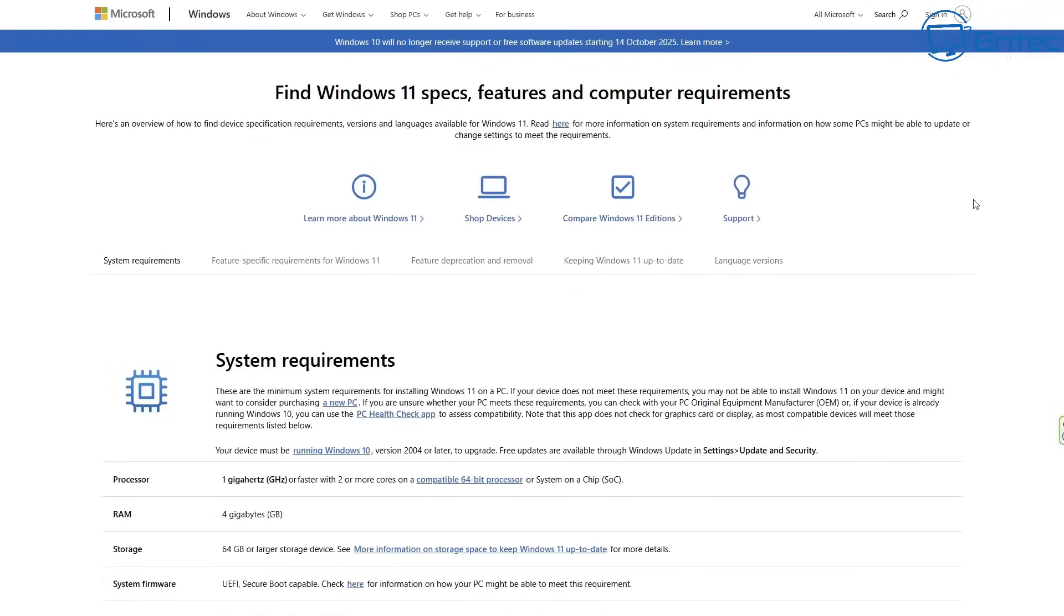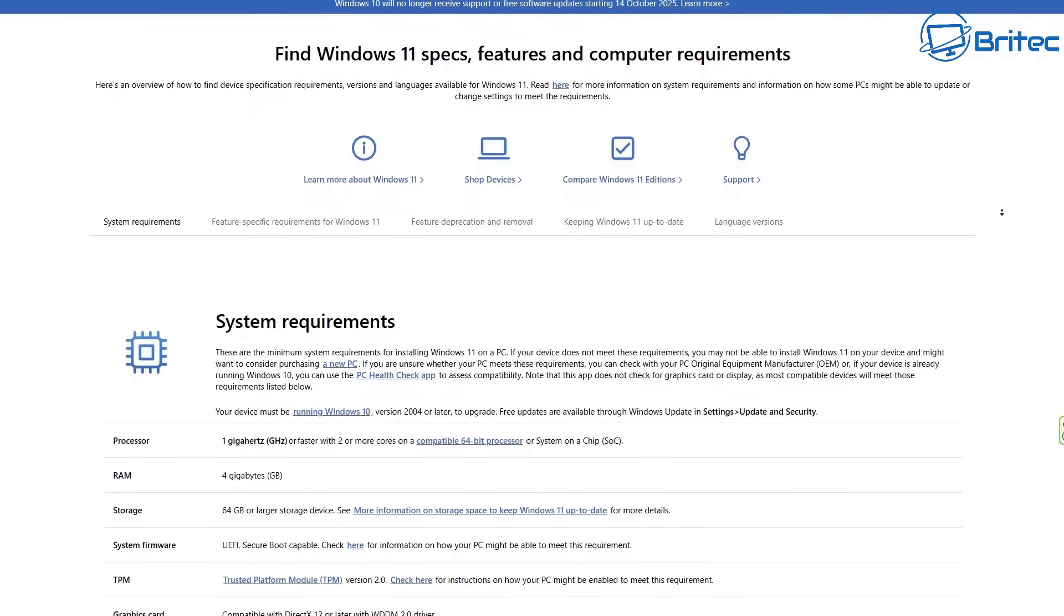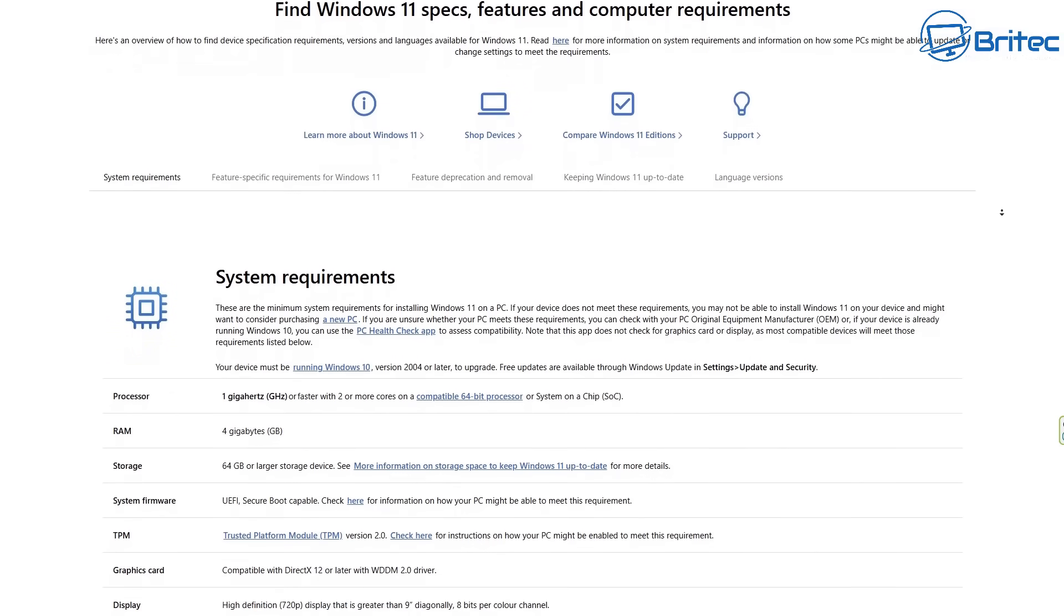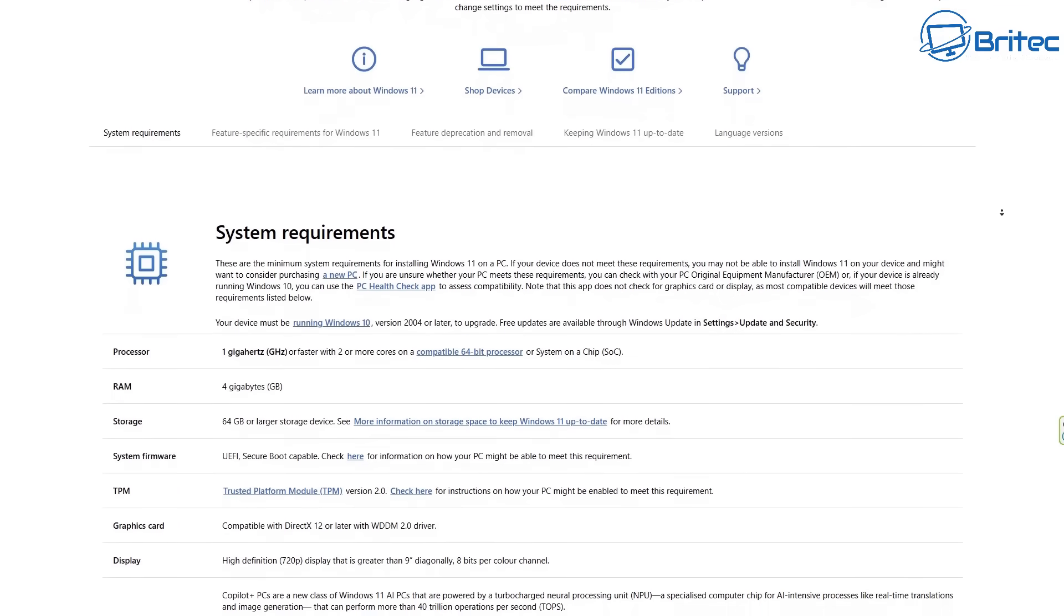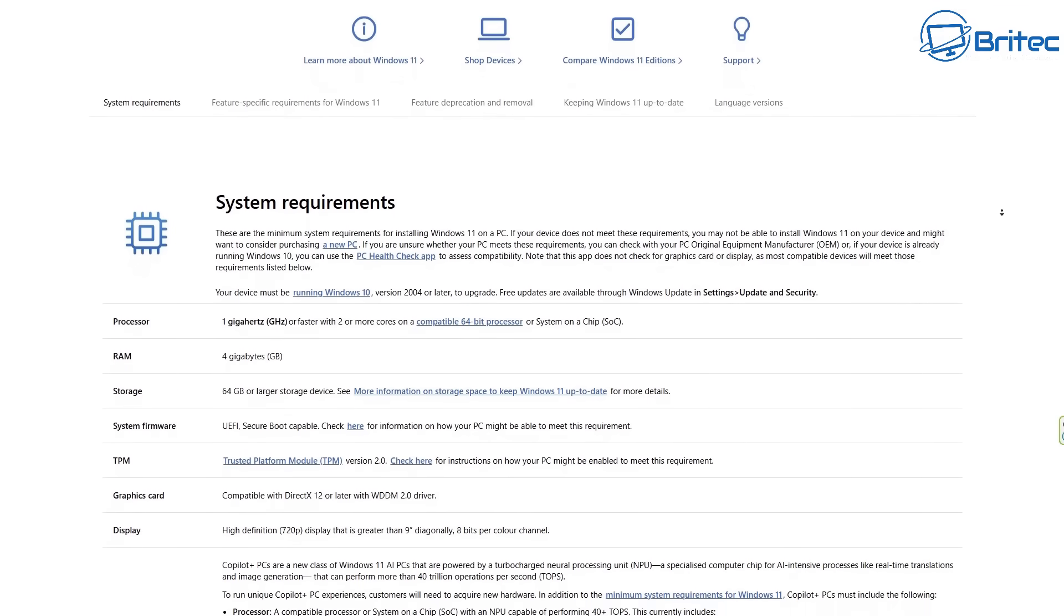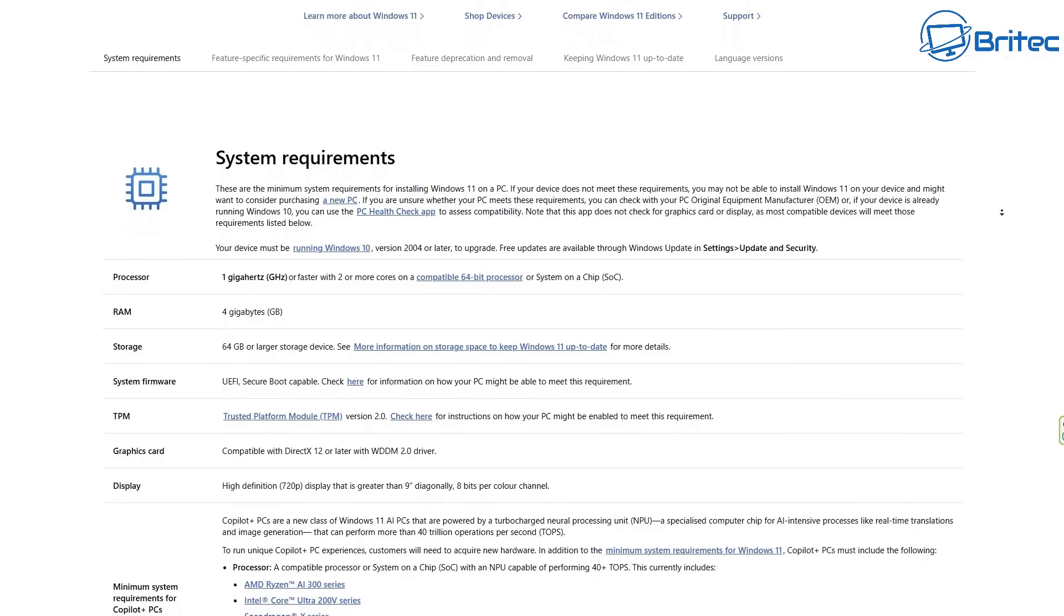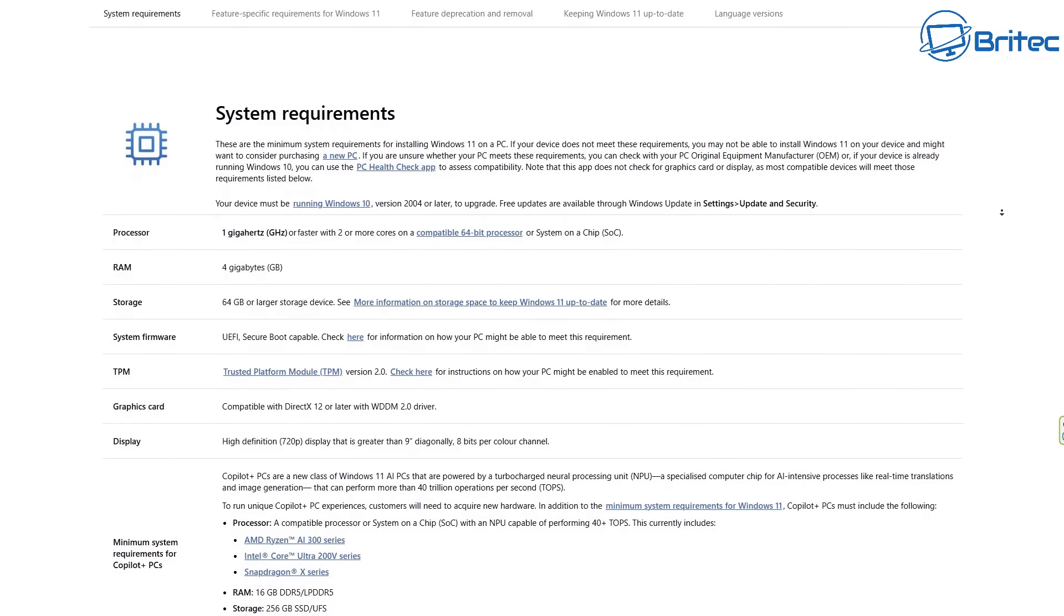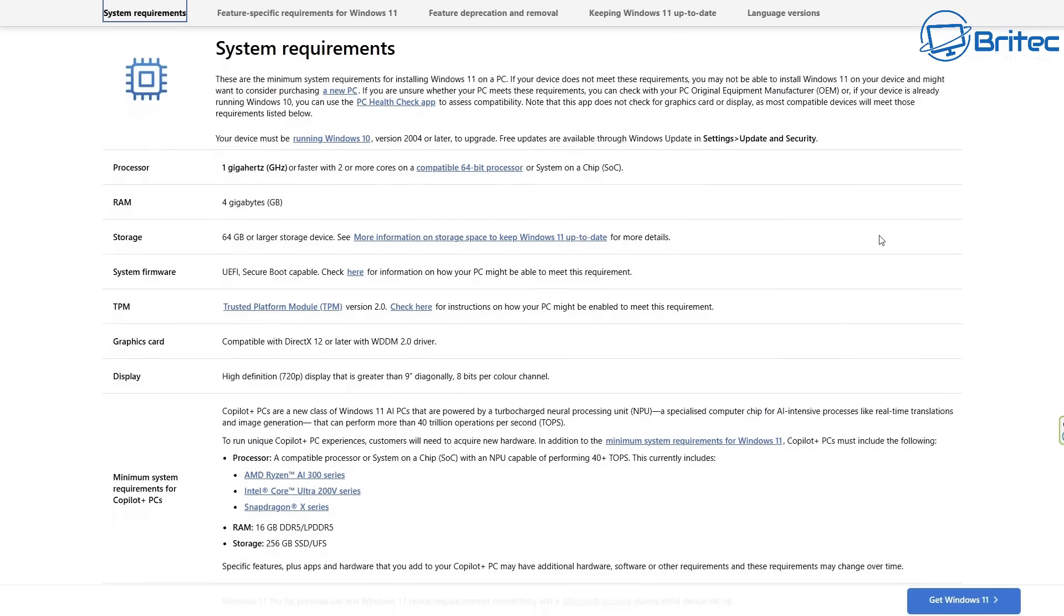And that leads us on to number two. What are the system requirements for Windows 11? Microsoft have got plenty of articles where they explain all of this stuff, and I'll show you some of these and try to link them in the video description. So a compatible 64-bit processor is essential. Also, four gigabytes of RAM and 64 gigabytes of storage is needed.